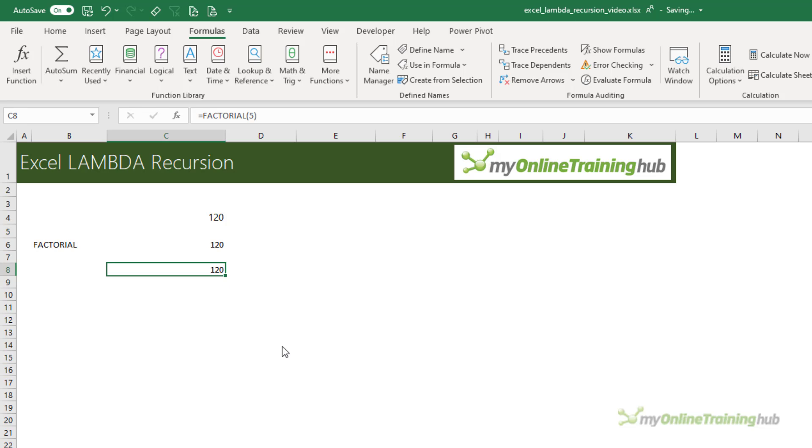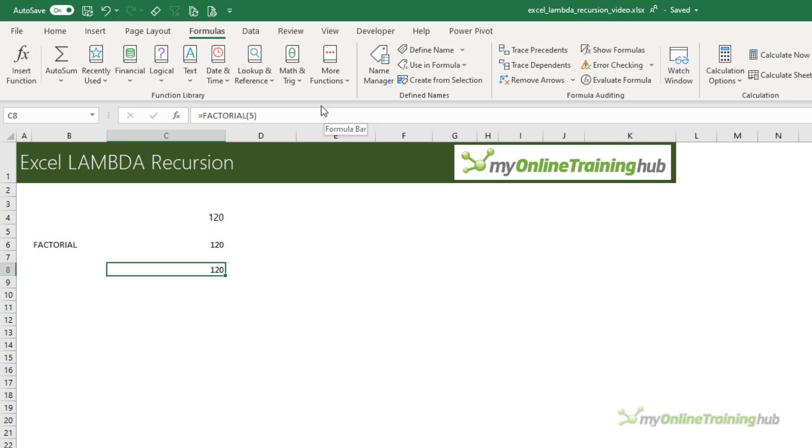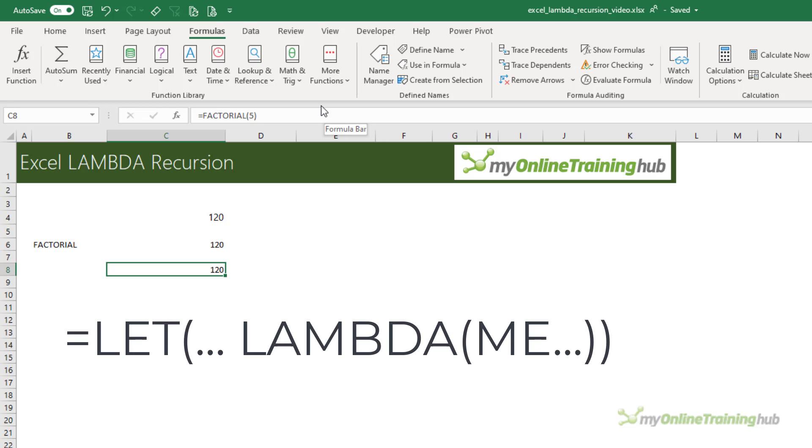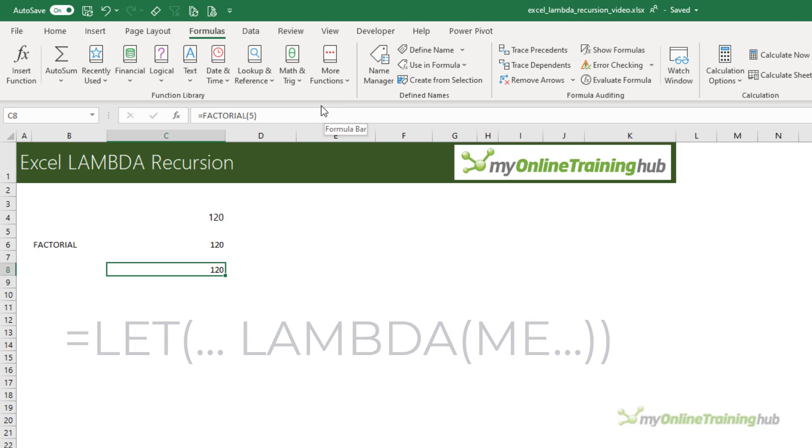And naming Lambdas is fine if it works first time like this did. But if you don't get the desired result, then to-ing and fro-ing between the name manager to troubleshoot is tedious. Hopefully the Excel team will come up with a better tool for authoring Lambdas soon. In the meantime, the suggestion from Microsoft is to use LET and a me parameter. So let's take a look at that.